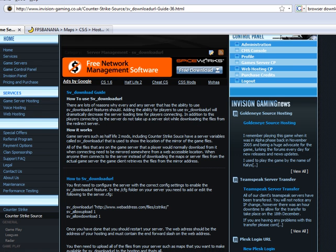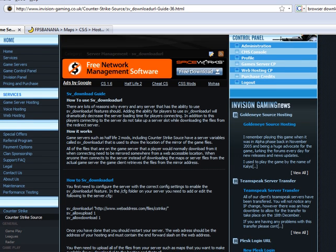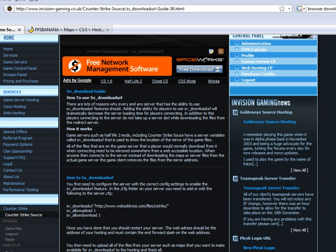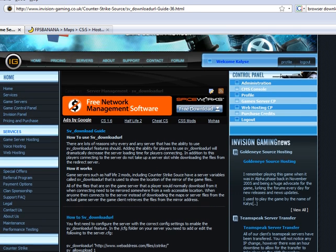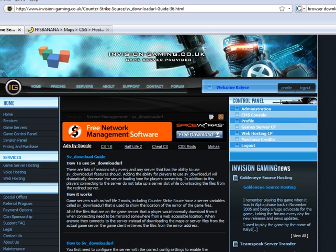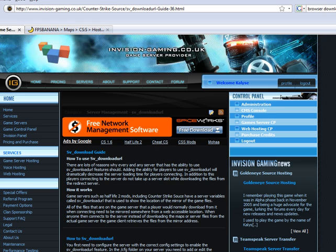I'm just going to open up the web browser and I'm going to use this page as the reference to show you how to set up the downloads. This is the guide which was created quite a long time ago on our website, InVision Gaming.